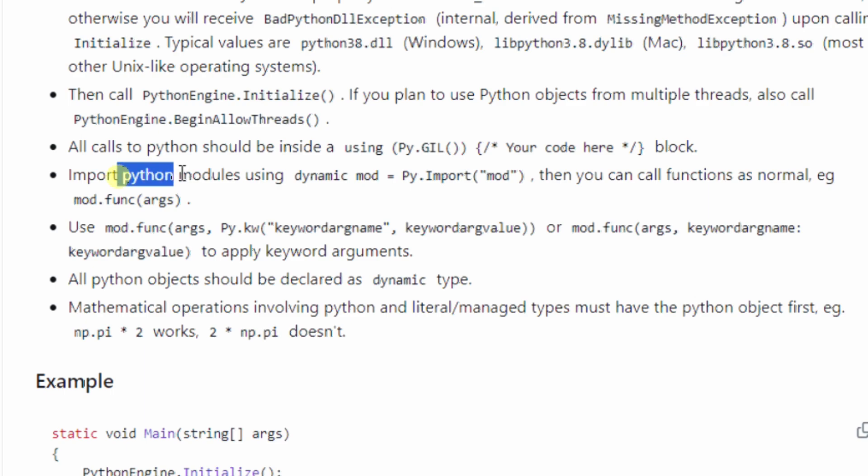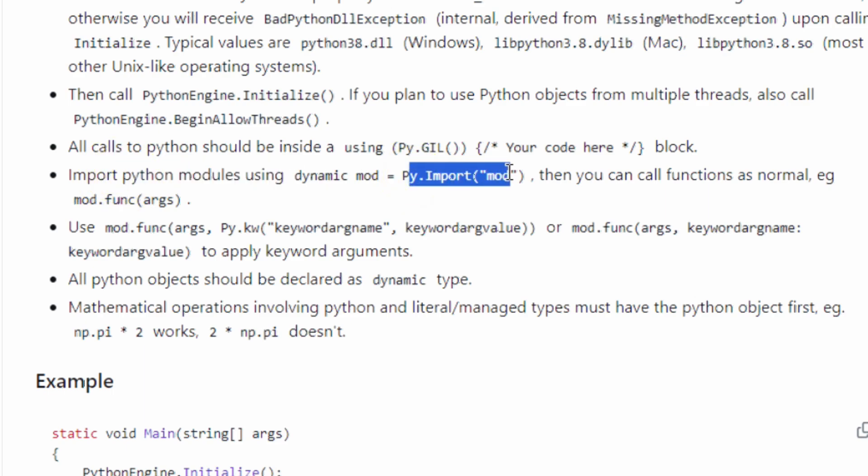Another good one is that you import Python modules using this PyImport, and then the name of the module, which seems super easy, unless you try to do it and it says that module doesn't exist, like when I tried to import Pandas. So once again, I will show you how to get around that.